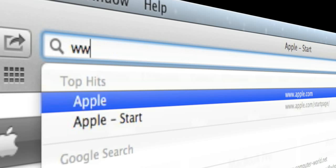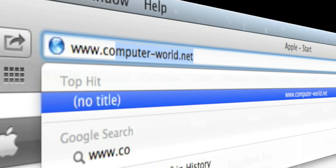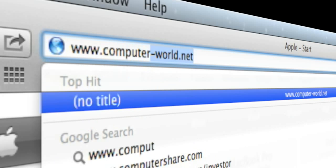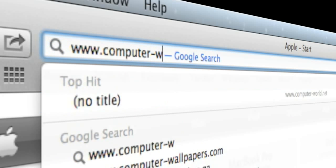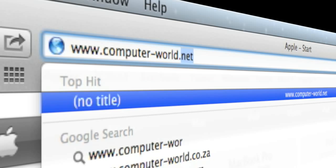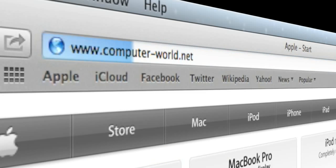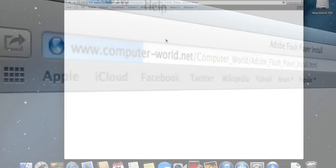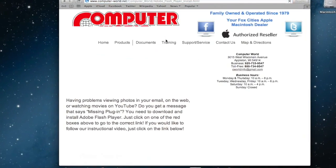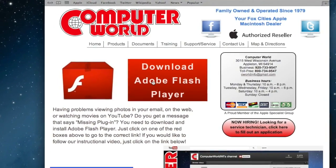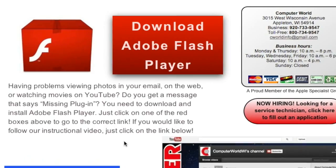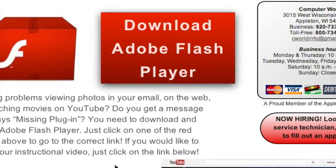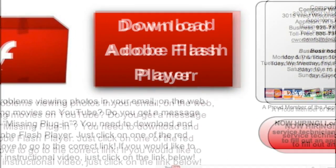Then you will go to our website which is www.computer-world.net and right away you will see our page that has some information about Adobe Flash Player.